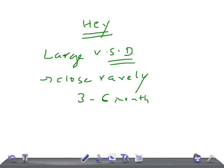As you could do in the medium-sized VSD: controlling CCF, prevent pulmonary hypertension, prevent respiratory infections, give prophylaxis for infective endocarditis. These are the things you do in moderate VSD.